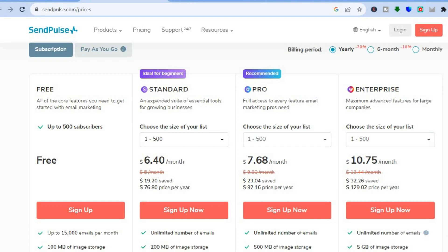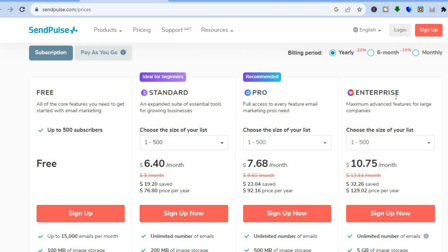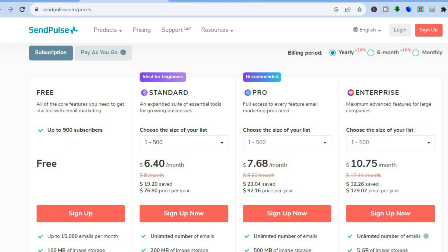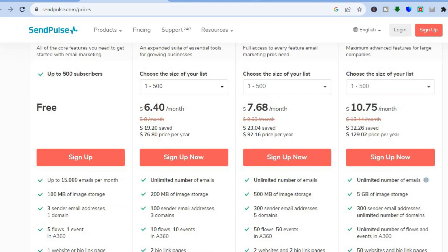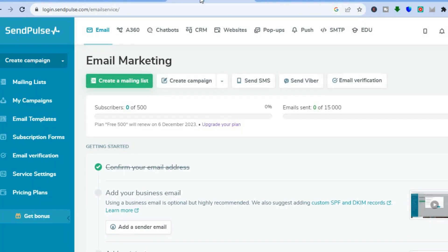If you were to go up to their paid plan, which starts off at $6.40, you can see that you'll be able to send an unlimited number of emails. Their most expensive plan at the moment starts off at $10.75 per month, so it all depends on the amount of subscribers you have. As you gradually grow you will be able to step up your plan. This is definitely one of the best platforms I've come across for email marketing overall.